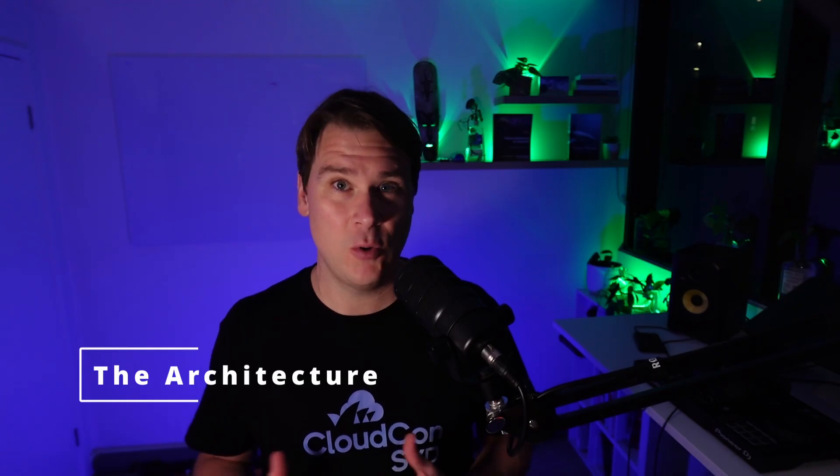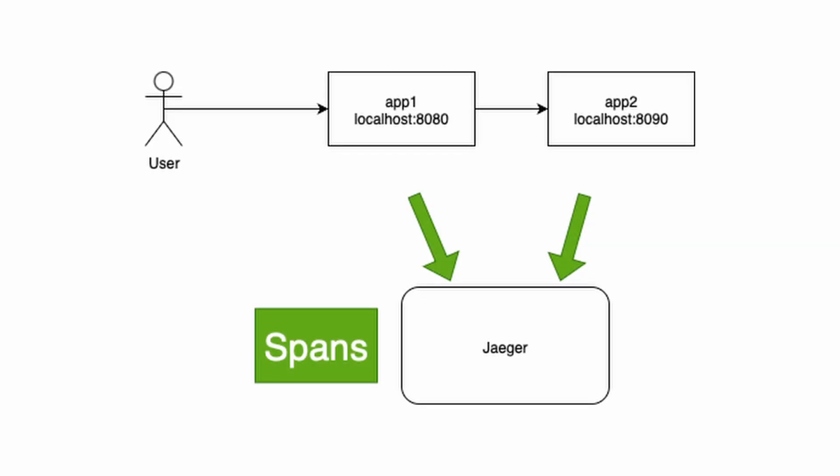I've got two microservices in this demo, but the concepts apply to any number of hops and any technology regardless of the language or where they're hosted. These could be both on localhost or across the world. In my case, they're both written in Python using the FastAPI framework. App1 is listening on 8080 and App2 is listening on 8090. When we send a request to App1, App1 calls App2 and the return value is sent back.